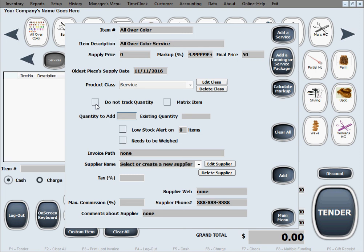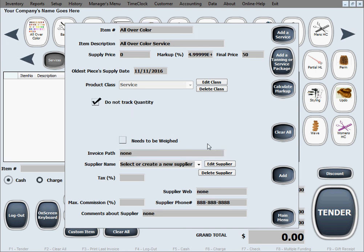Do not track quantity, let's say that's what we want in here. Supplier name it's going to be us, our salon.